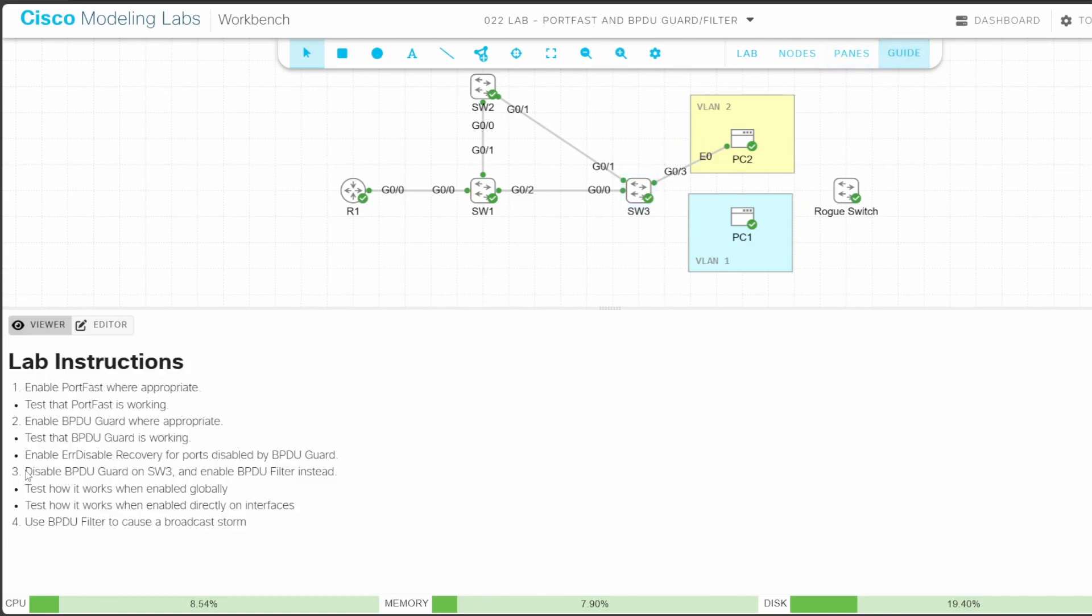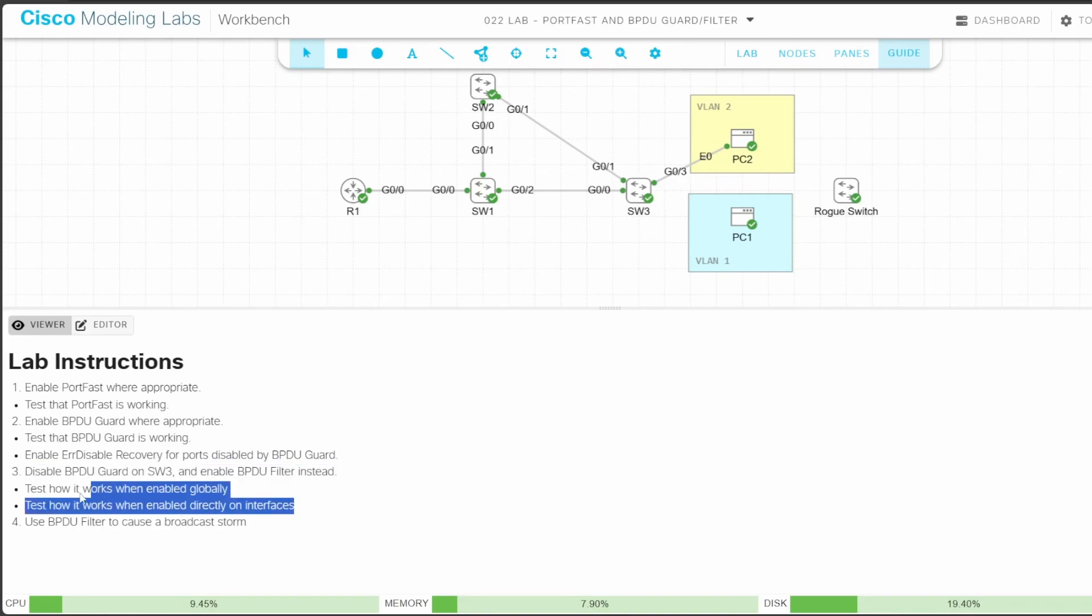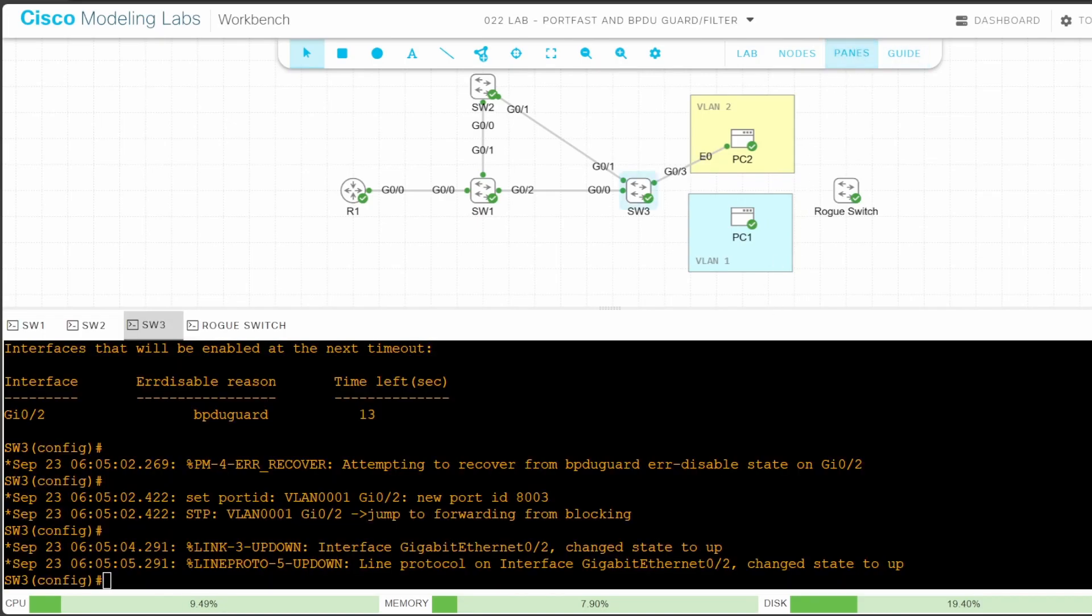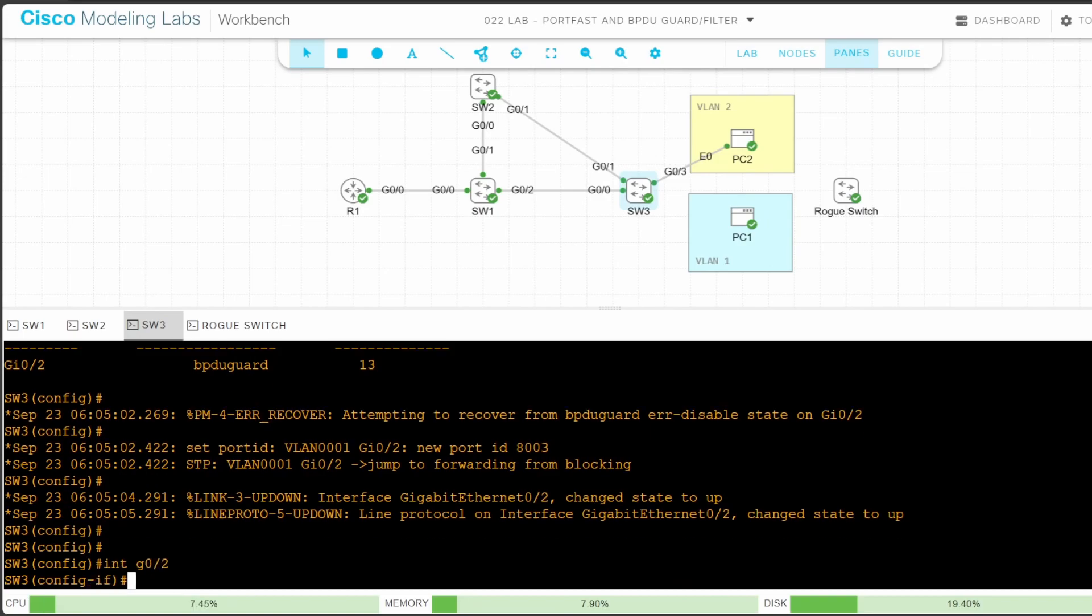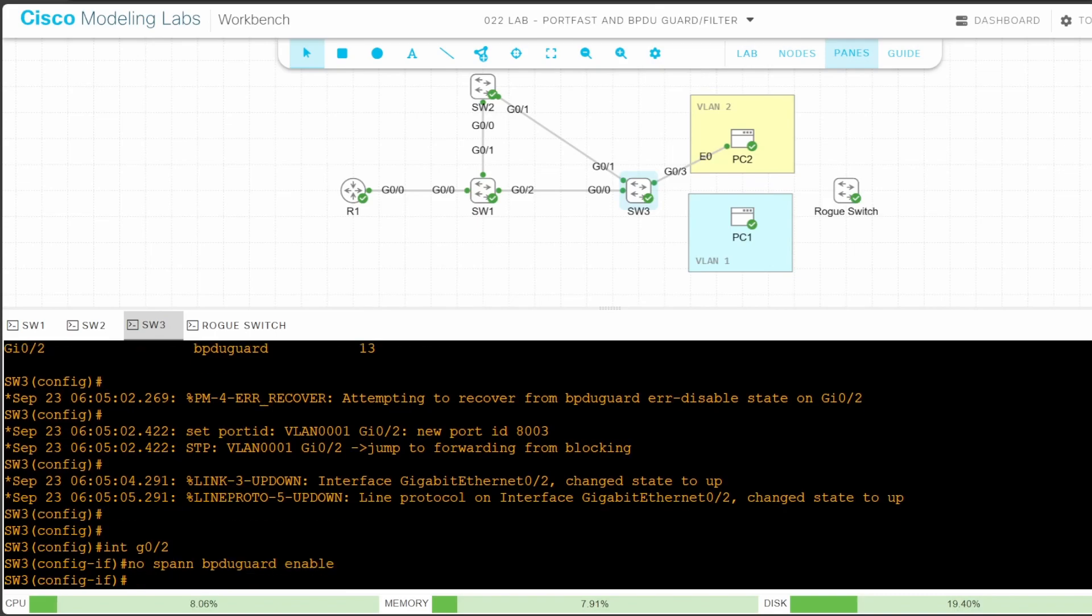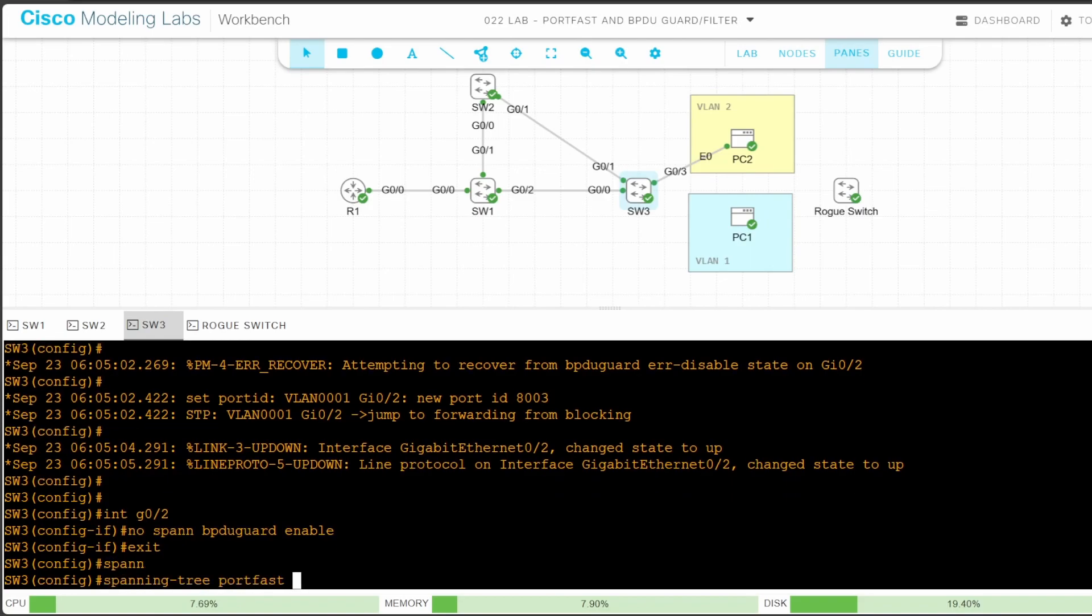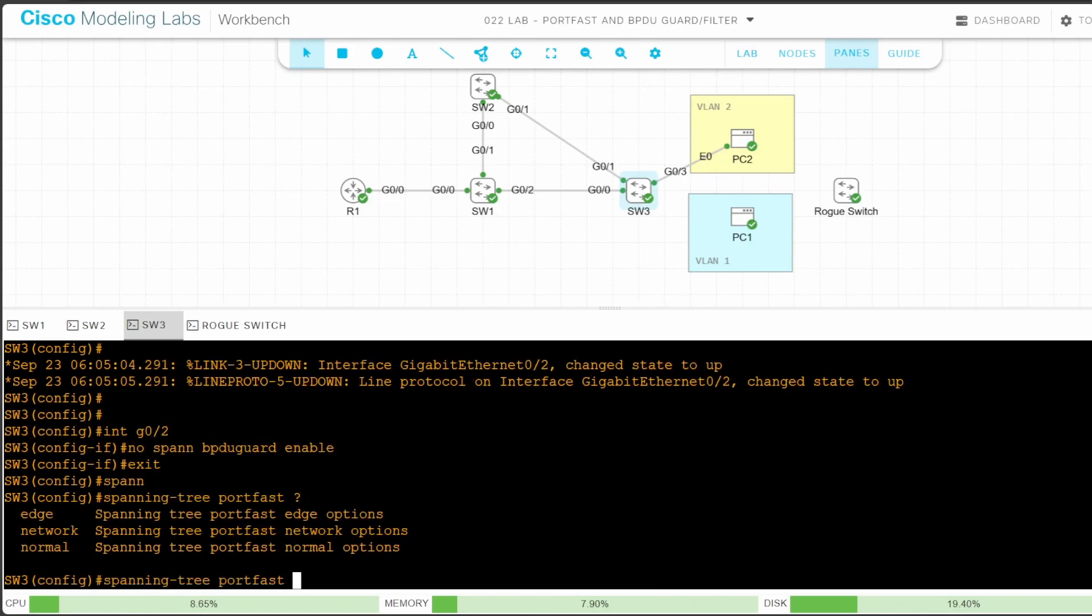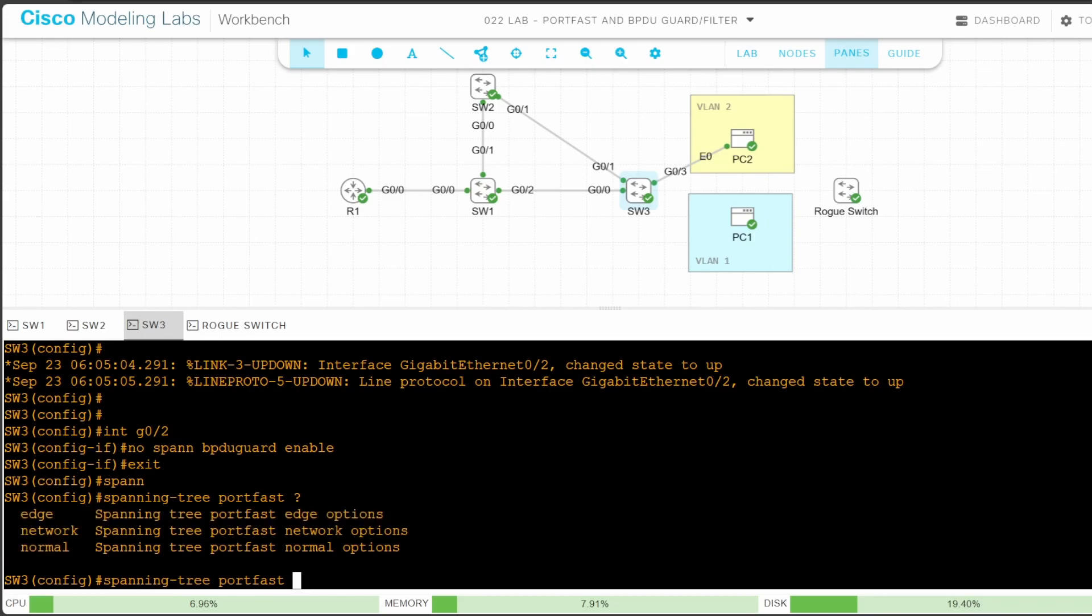Now let's return to the lab guide for step 3. Step 3 says to disable BPDU guard on SW3 and enable BPDU filter instead. We should test how it works when enabled globally and how it works when enabled directly on interfaces. So let's return to SW3 and remove BPDU guard first. We're just going to test BPDU filter on G02, so I'll just remove BPDU guard from that interface. Interface G02. No spanning tree BPDU guard enable. So first I'll test how BPDU filter behaves when enabled globally. Exit. Let's enable it by default. Spanning tree portfast. Now let me use the question mark here. Notice three options: Edge, network, and normal. There is no BPDU filter option. If I type edge, there will be a BPDU filter option.